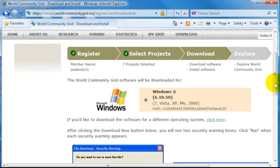Before you go ahead and begin the download, read all the information on this page, including the note at the bottom. It has some useful tips for you that may help you during the installation process. Once you're ready and you've reviewed all the information, go ahead and click Download Now.